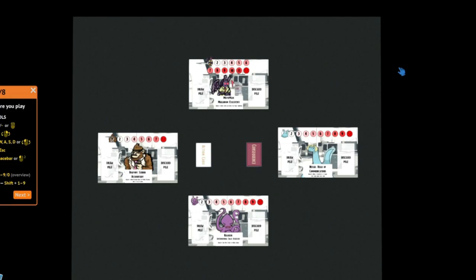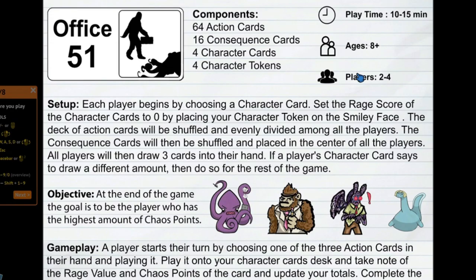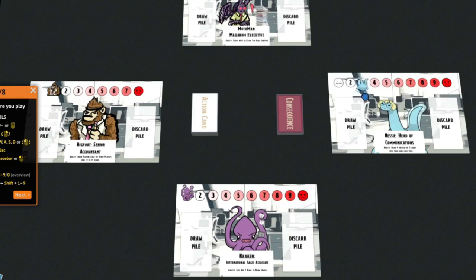If you ever get stuck or lost on how to play, you can always press I. This will bring up the rules to help you determine how to play. I always remember as I for information if that is helpful to you.